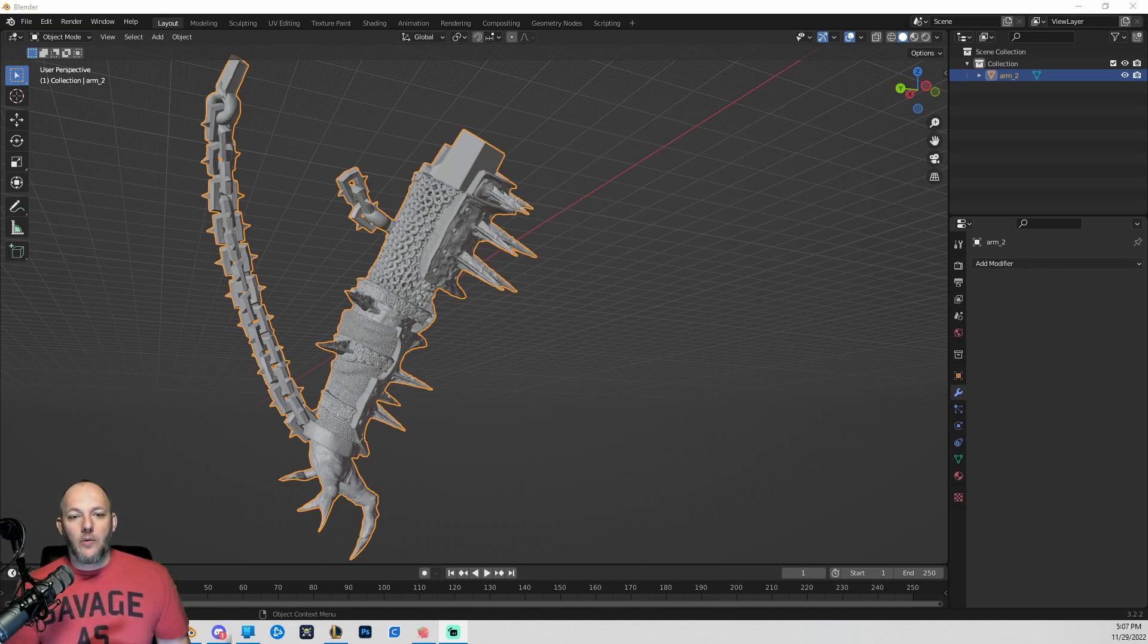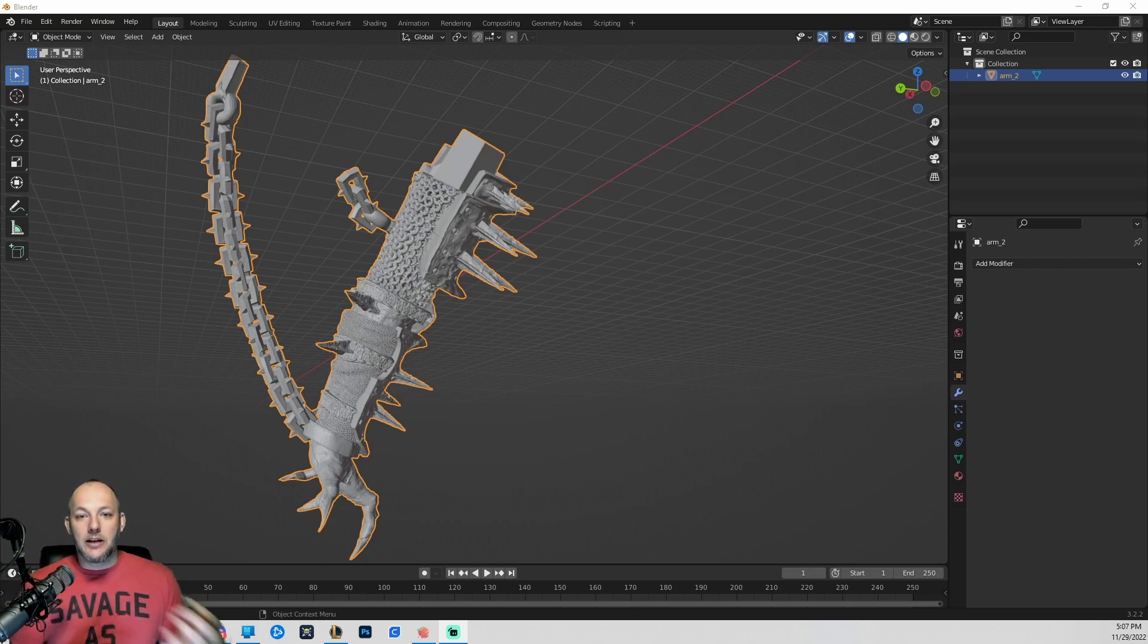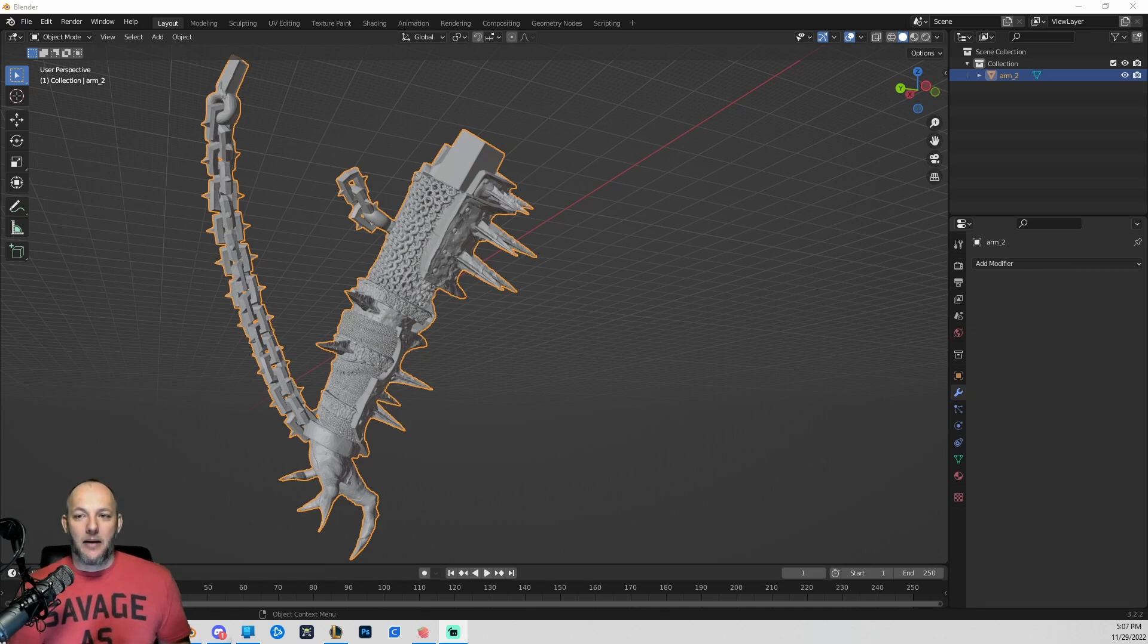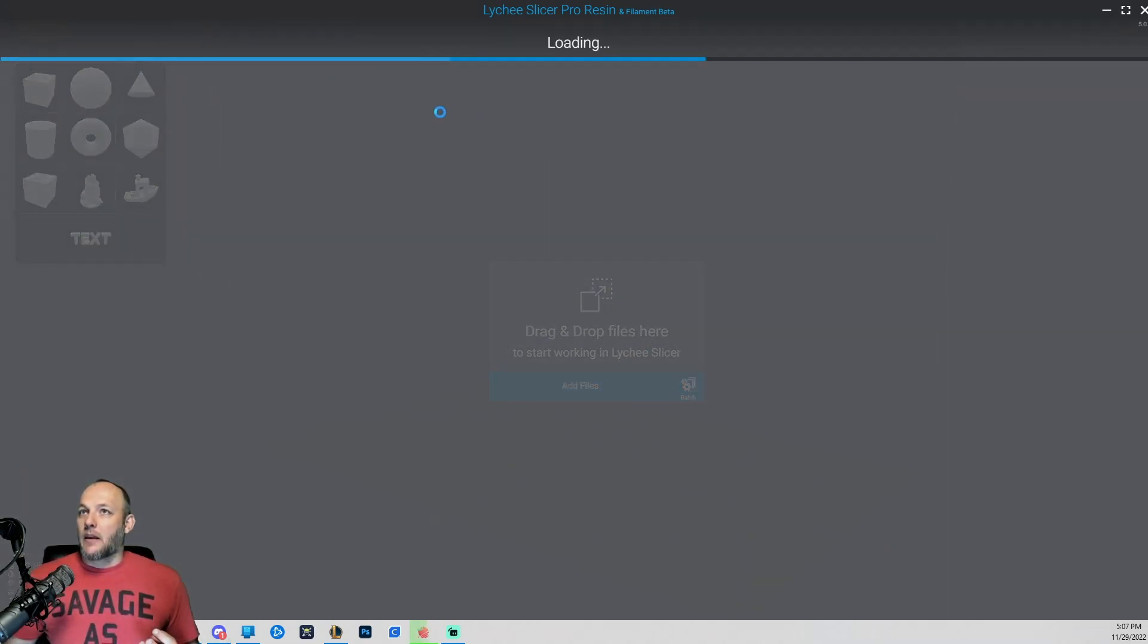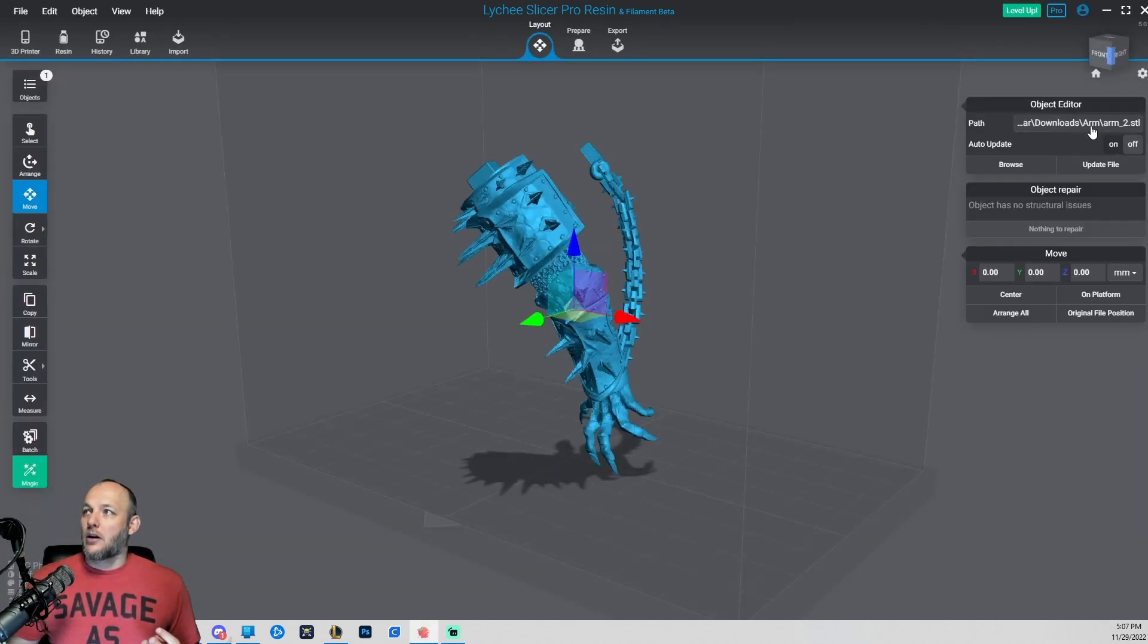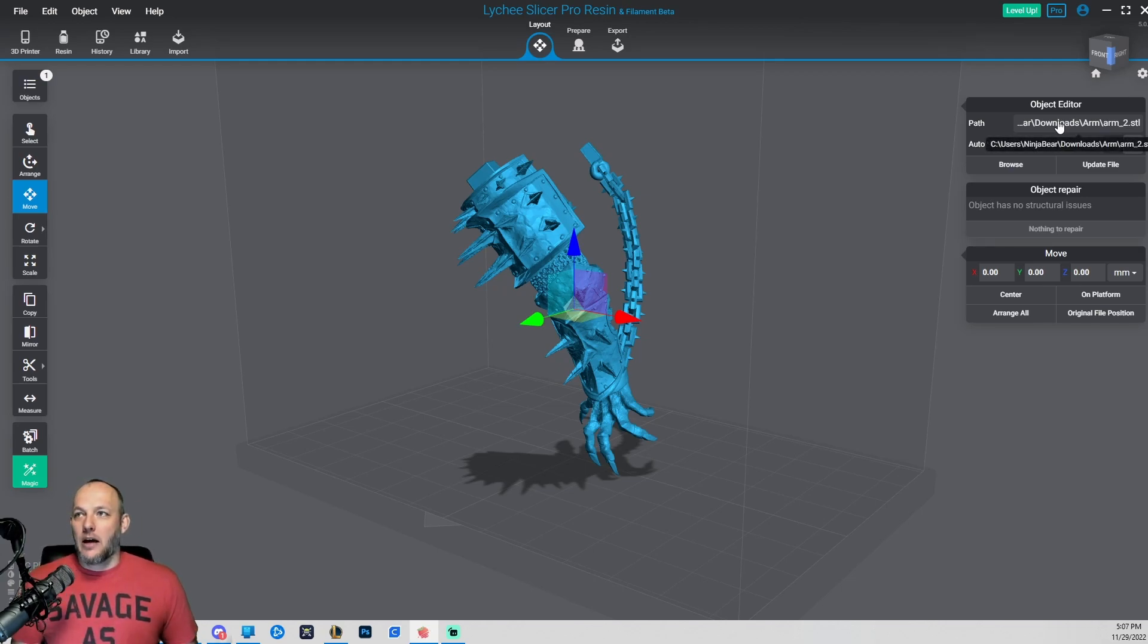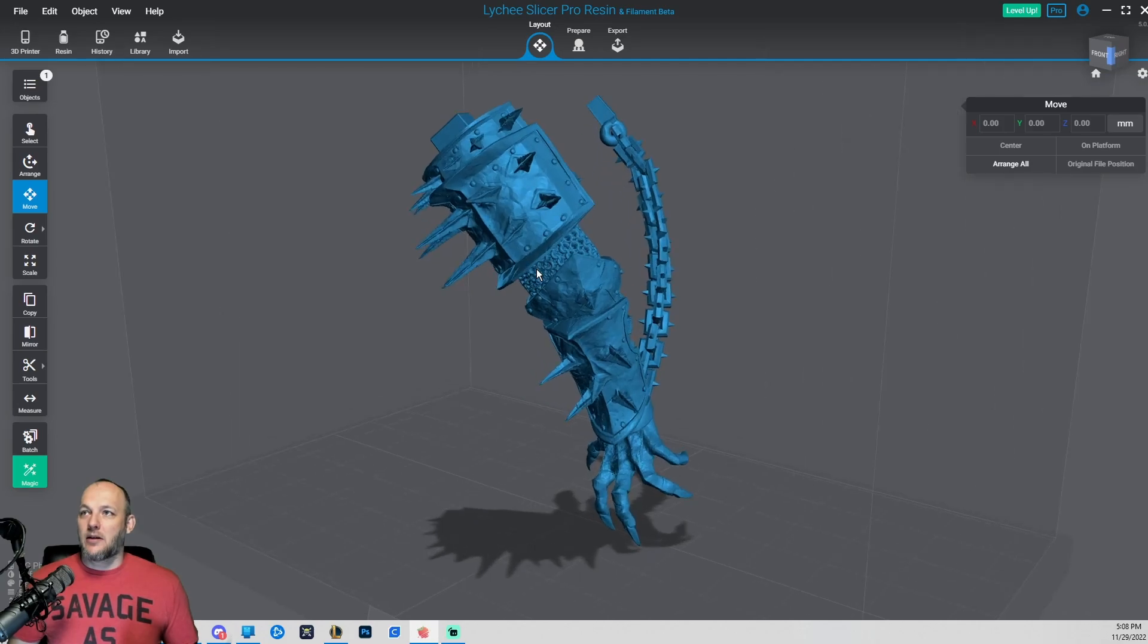Well we don't want to re-support this entire file. You can see it's very complex. We've done a lot of work to get it printable. So what Lychee Slicer does is it has an option in the layout tab where you can load in a model and use the object editor to change out that model for a different model. And what that'll do is that'll leave your supports in place.